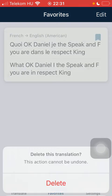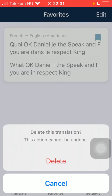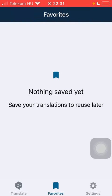If you want to get rid of it, all you have to do is tap on the bookmark icon in the upper right corner of this box, click on delete and it will be removed from your favorites section.